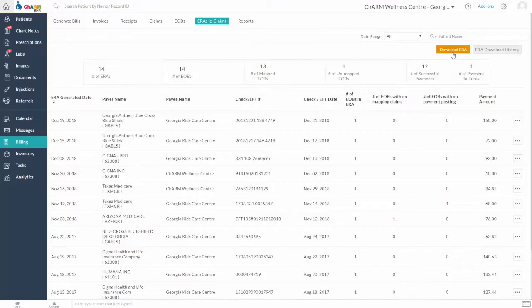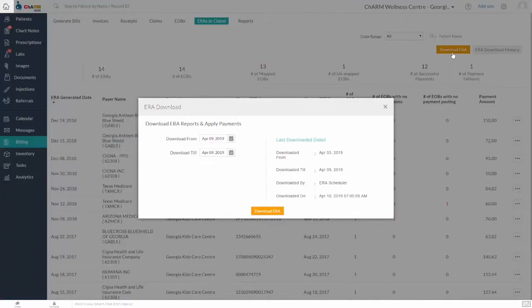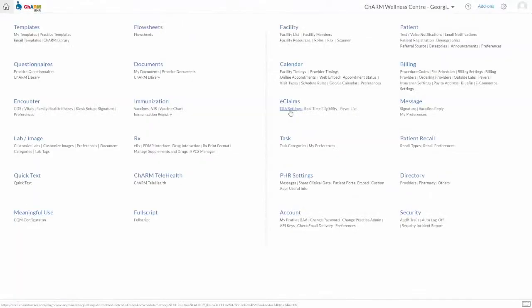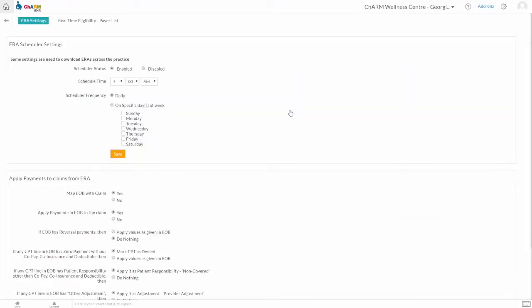Download manually by clicking Download ERA, or you can automate this process by going to Settings, ERA Settings. Under ERA Scheduler Settings, select the time and the scheduler frequency, whether daily or on particular days during the week, and click Save.